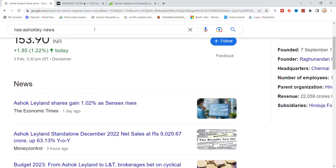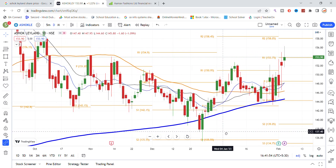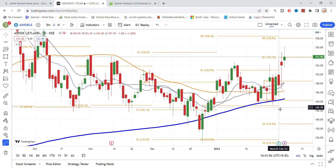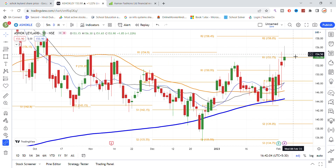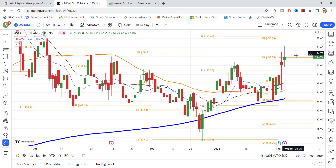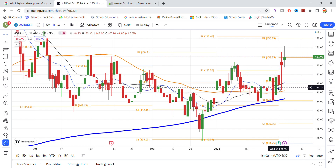Looking at the chart, we will look at the recent daily chart frame for Ashok Leyland stock. In the chart, you can see the stock's recovery. Importantly, the resistance at 150 has seen a breakout and the stock has shown a good move upward. The next resistance is at 155, and a breakout above 155 would open the way to the 160 level.